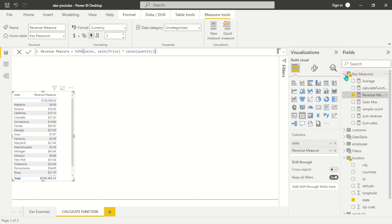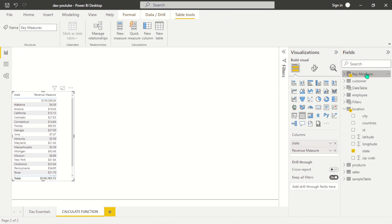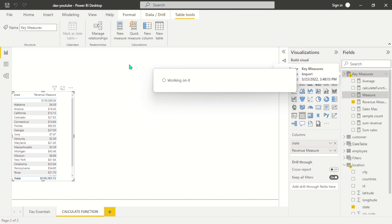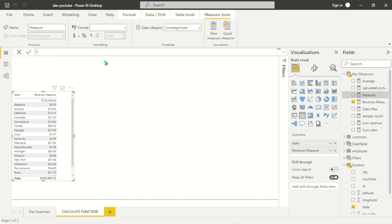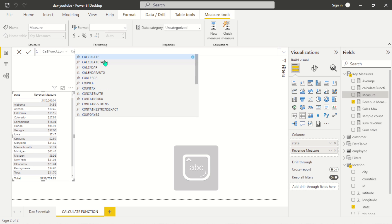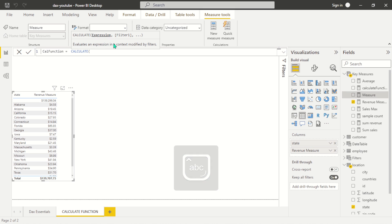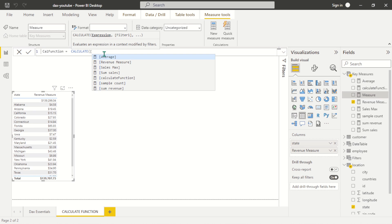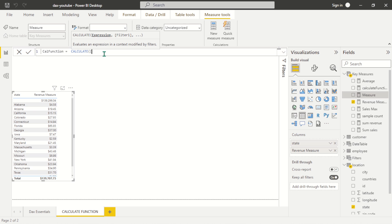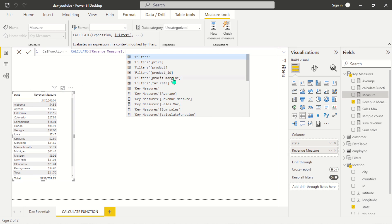Let's see how we can use the CALCULATE function. Once you enter it, you'll be able to see the different kinds of expressions you are allowed to pass. The CALCULATE function evaluates an expression in a context modified by filters — you pass in an expression and then as many filters as you want. Here we want to evaluate revenue by the revenue measure, and we are passing the location which is from the state.